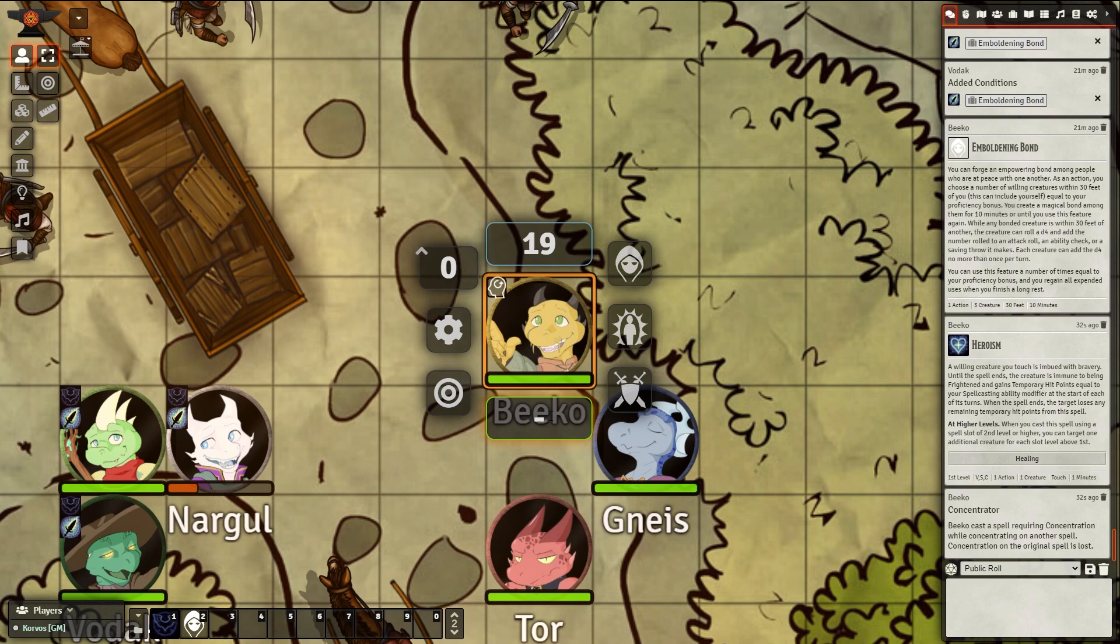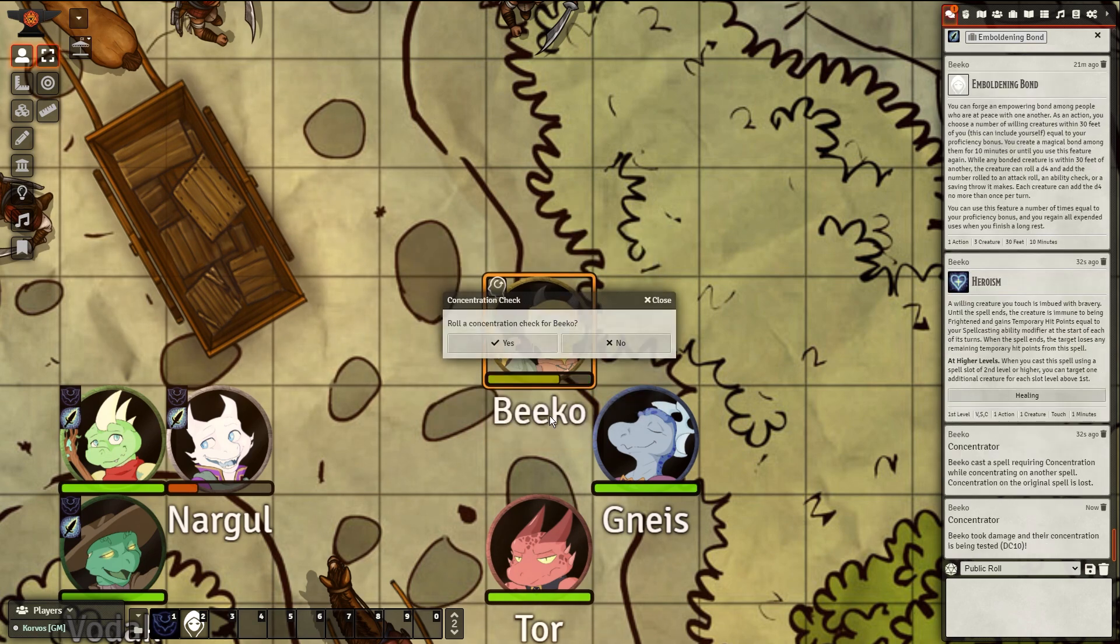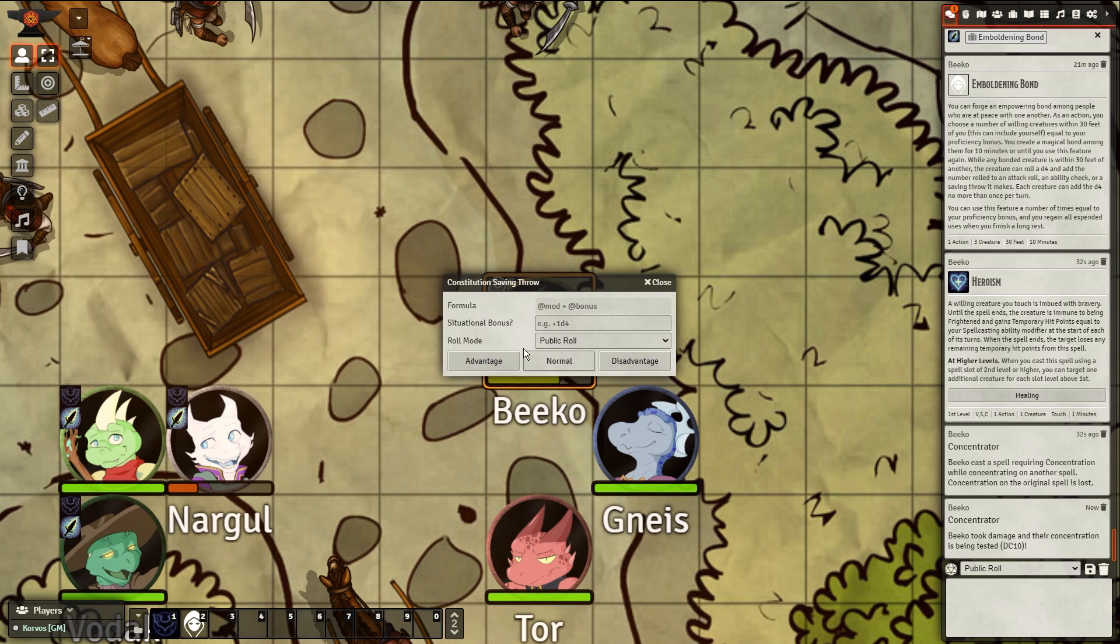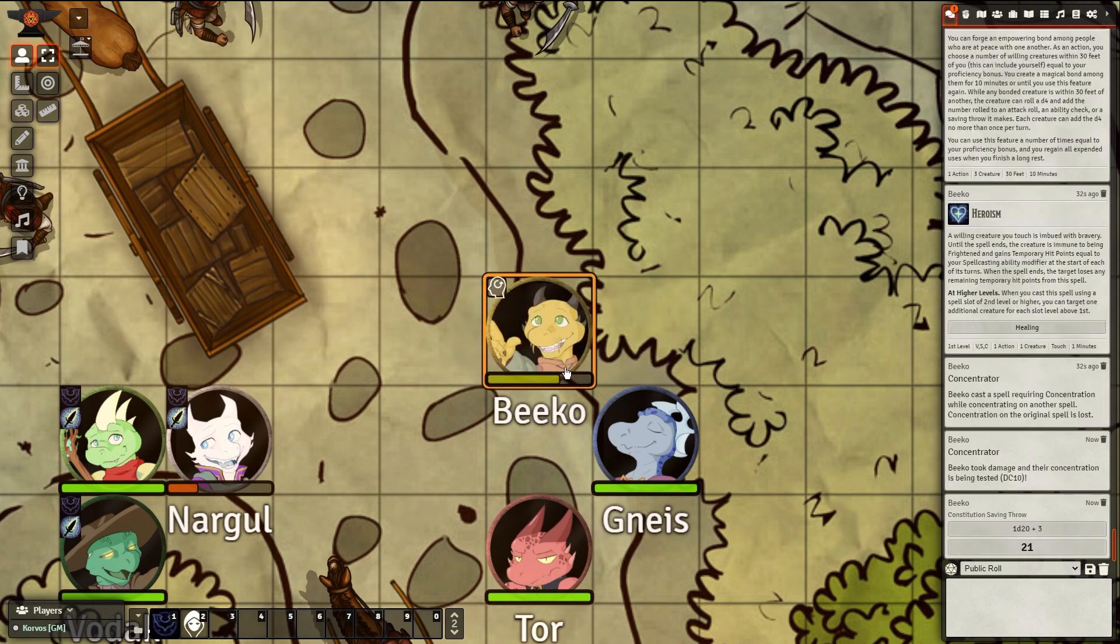If the player fails the check, Concentration is not automatically removed, though. This is an often-requested feature, but it's just not in yet.